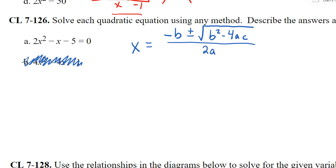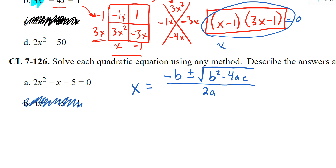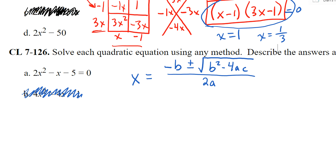If I could factor it — for instance making it look like (x minus 1)(3x minus 1) — and I saw that right away, that's faster than using the quadratic formula, giving x equals 1 and x equals one-third. But this problem I can't see the factors, so I jump to the quadratic formula. Our a term is 2, b is negative 1, and c is negative 5.